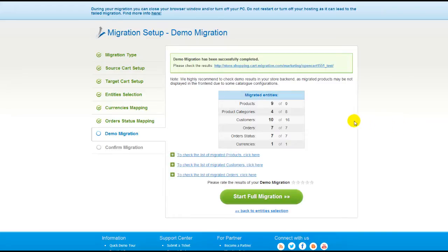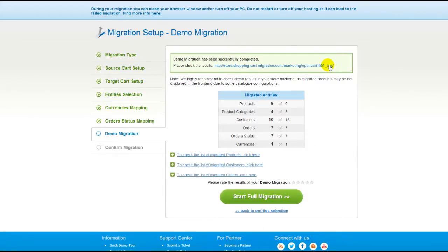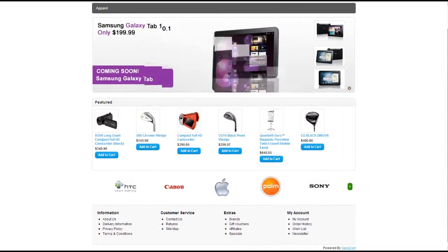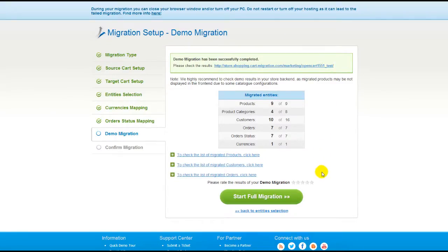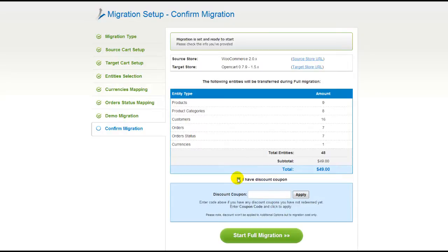You will be able to track the migration process from the same window. At this point, you have an opportunity to see the list of migrated entities and check the results of your demo migration. After that, you can evaluate the results of the demo migration. We would really appreciate your feedback, so please don't skip this option. Now you can go ahead and start your full migration. If there's not enough funds on your account, you'll be asked to charge it with more credits. If you have a discount coupon code, check the appropriate field.